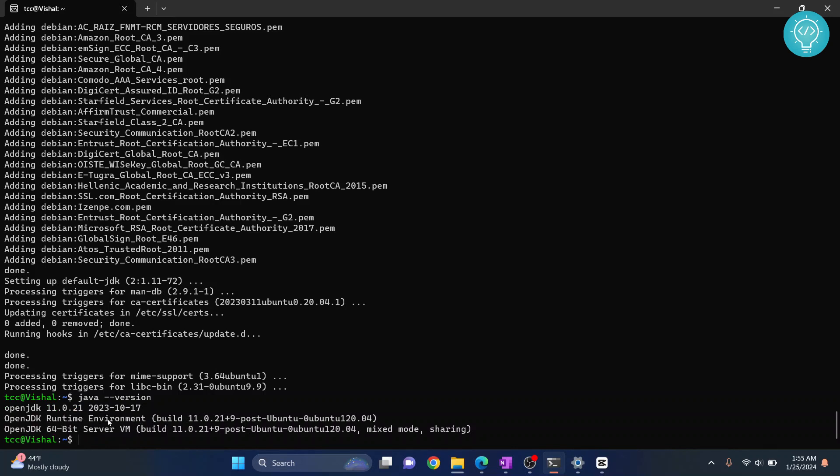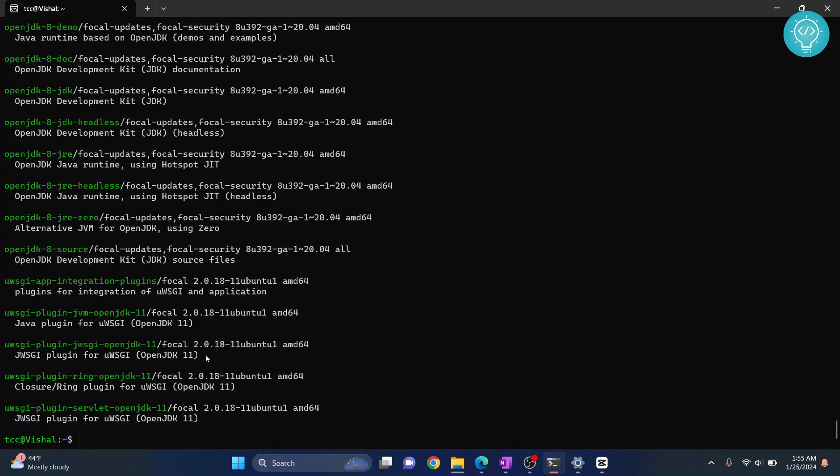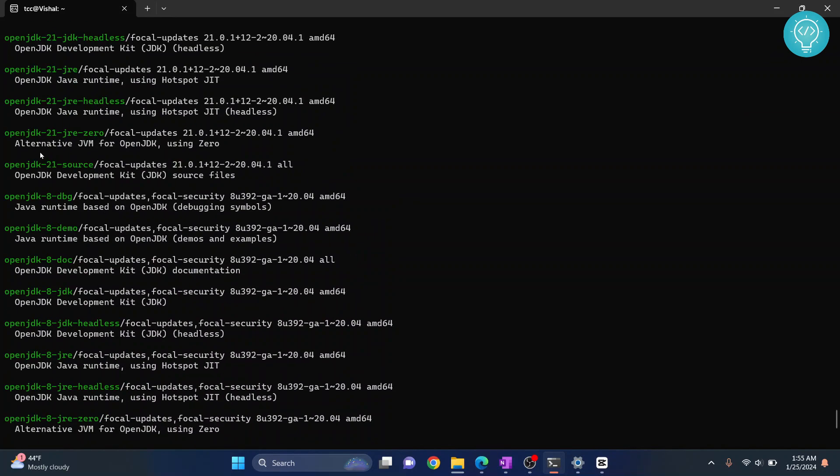Now, how to install a specific version of Java? Type apt search openjdk*, and it will show you a list of all the OpenJDK versions available.